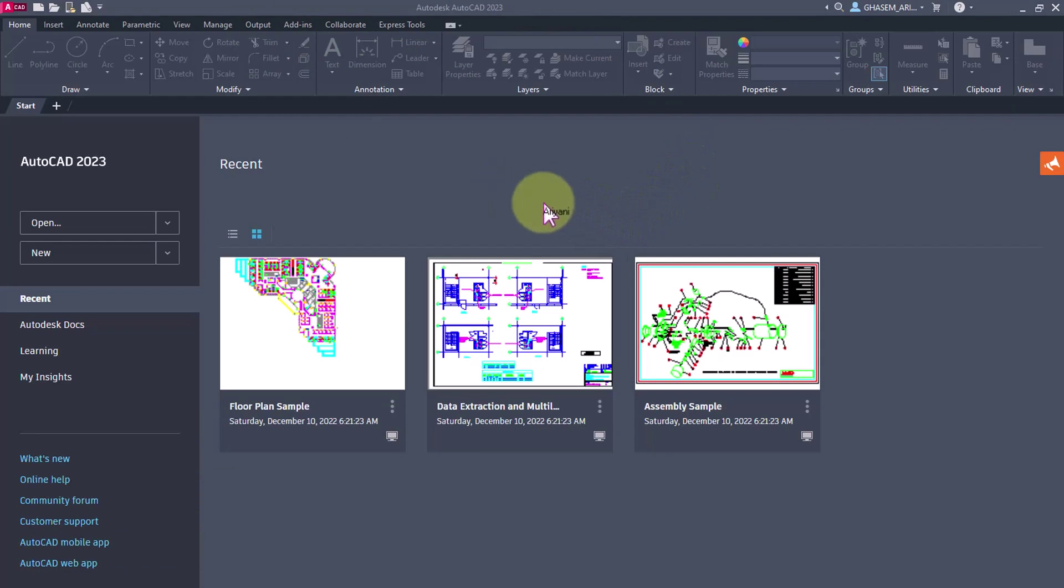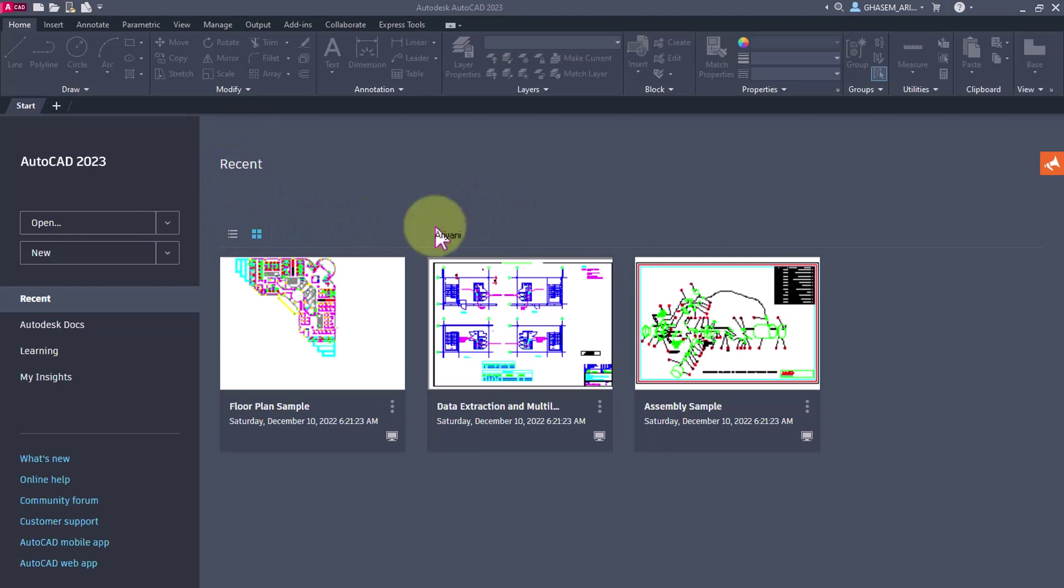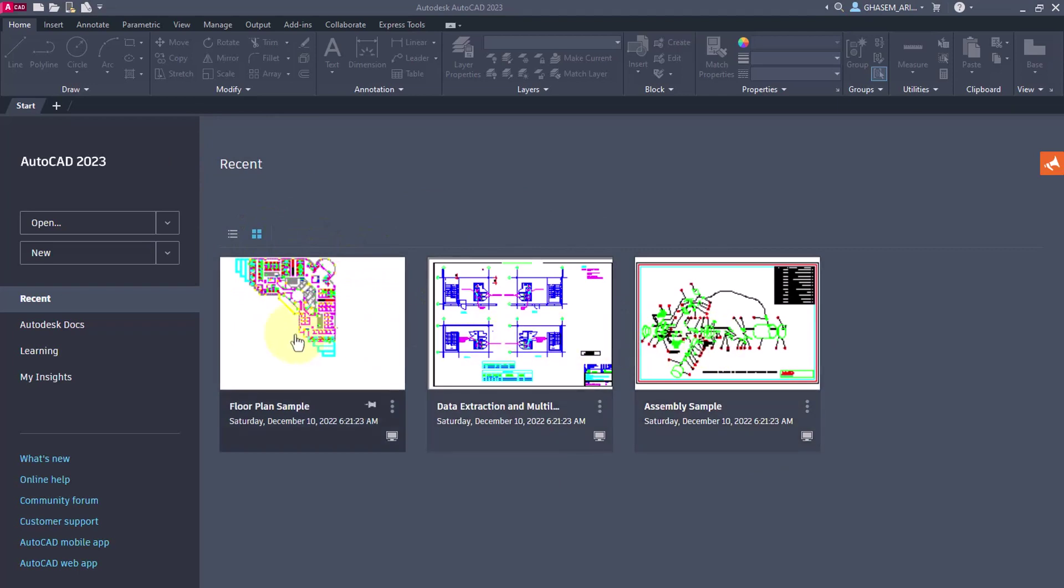This page is called the Recent page. Here you will see the last files that you opened or saved, and you can access them from here.